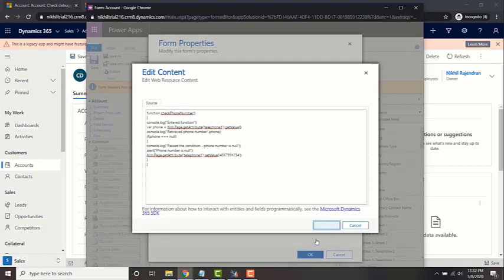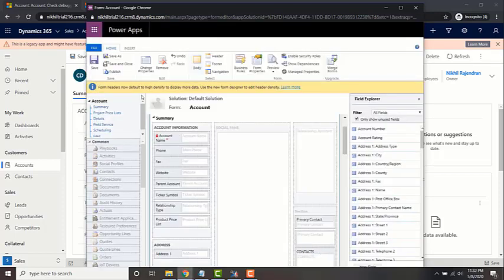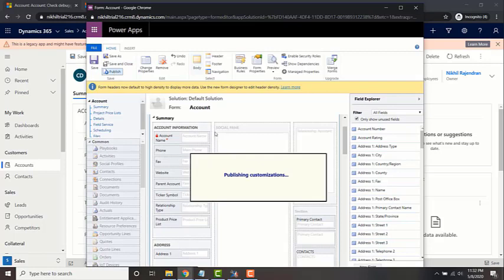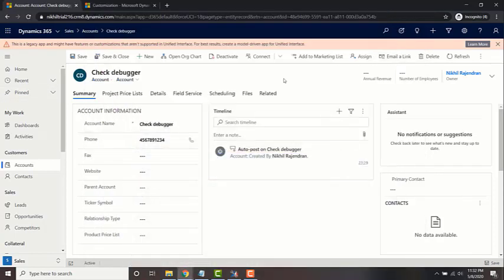So now it's published. Let's go ahead and test it out.